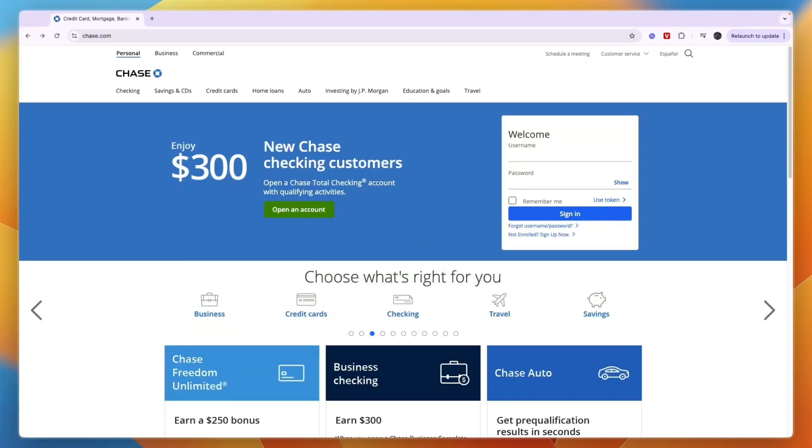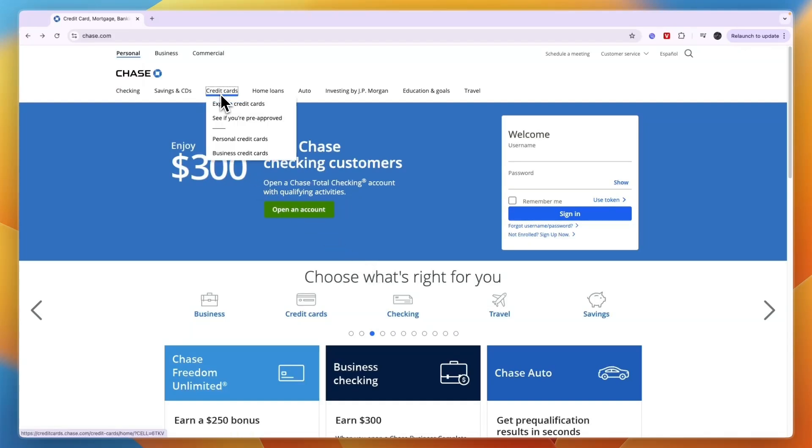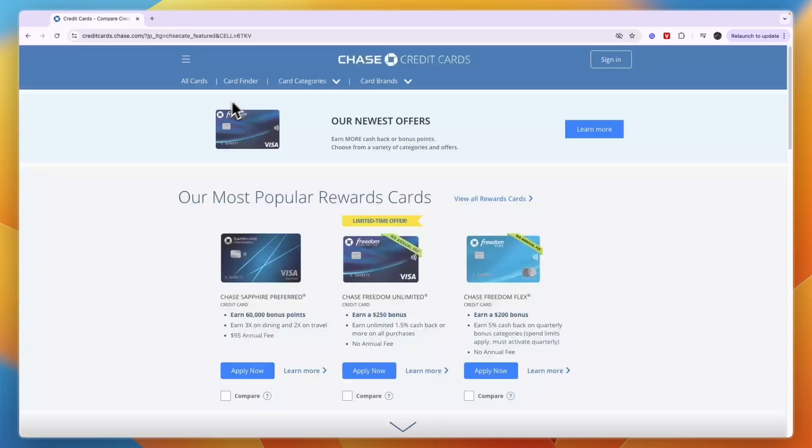Here's how to apply for the Chase Freedom Flex card. To do this, just head over to chase.com. From here, you want to click Credit Cards and then click Explore Credit Cards.